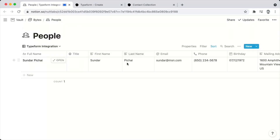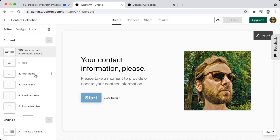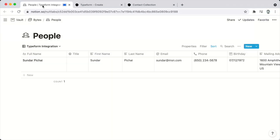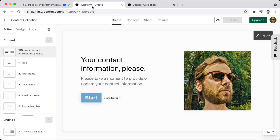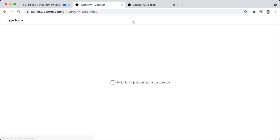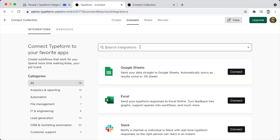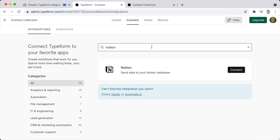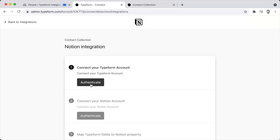At the debut of the API, Notion offers three official integrations. The other two integrations are services that allow you to create custom integrations with apps that don't yet have official integrations. One of those services is Zapier and the other is called Automate.io.